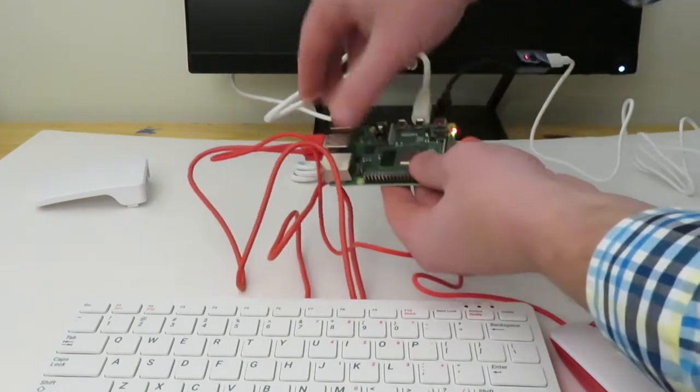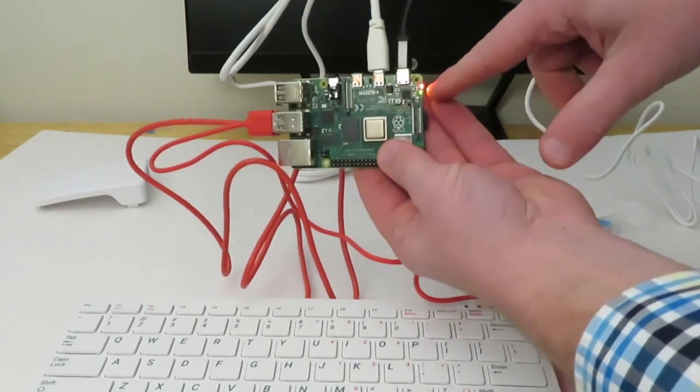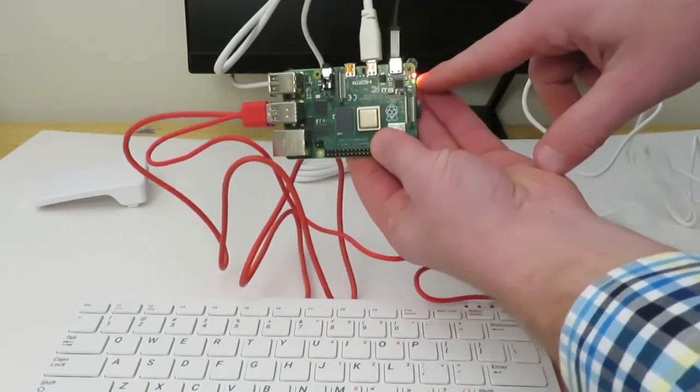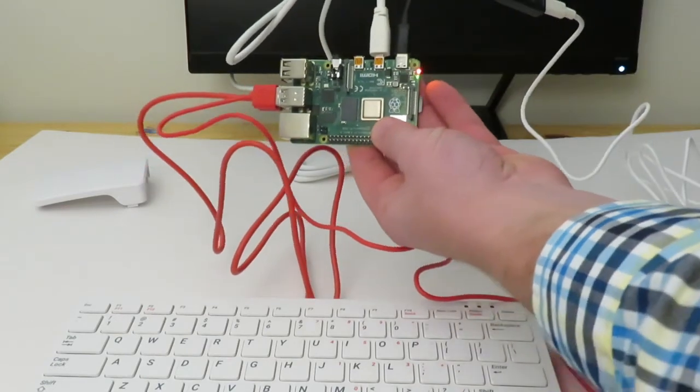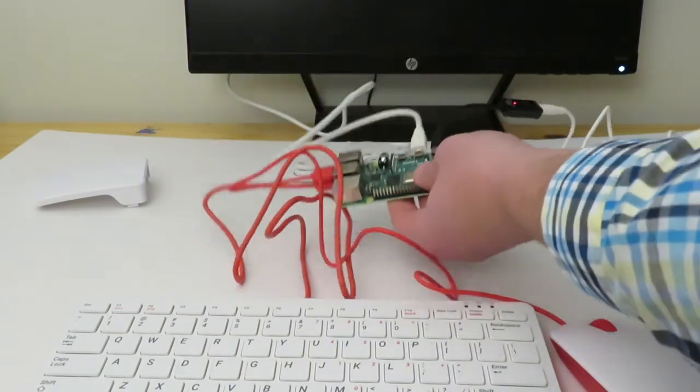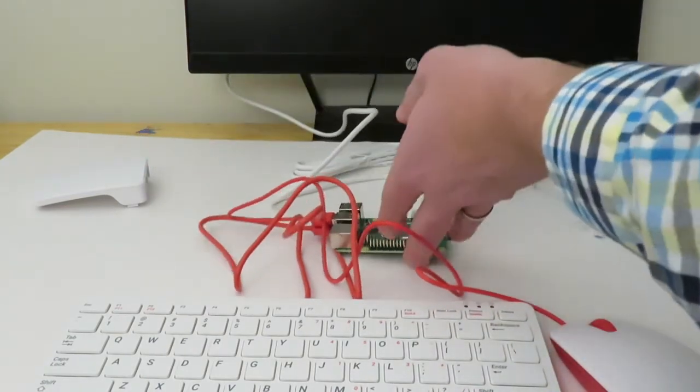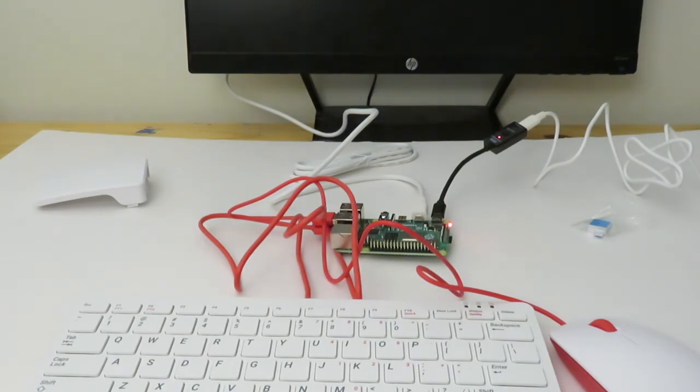And we're going to see the lights - we have power, we have success! It's booting up, that's what these lights are showing us here. And hopefully we will have some action here on our Raspberry Pi.